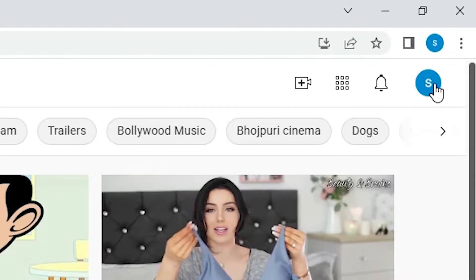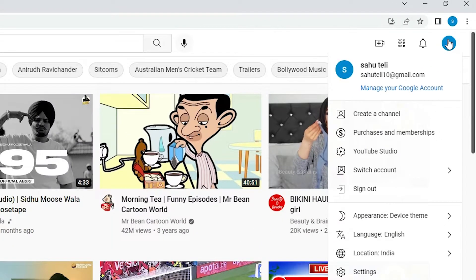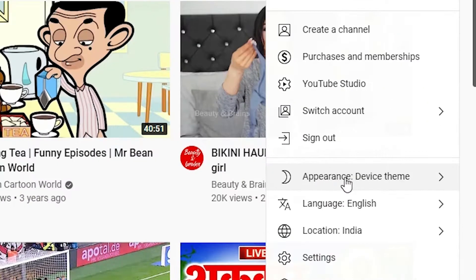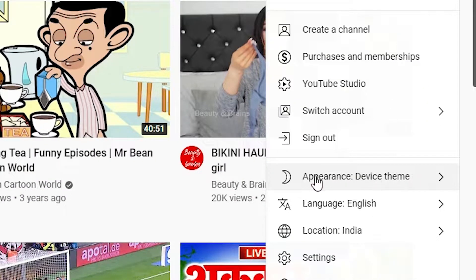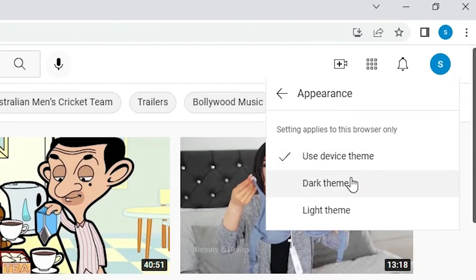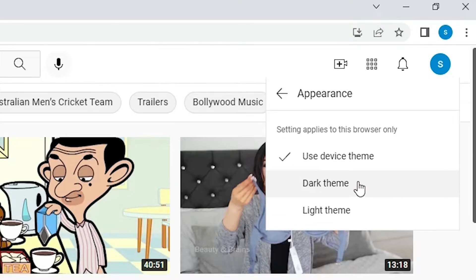Or profile picture, just go here, okay. And here we find appearance device theme. Just click here. Here we find two themes: light theme and dark theme.